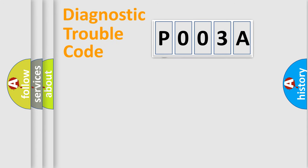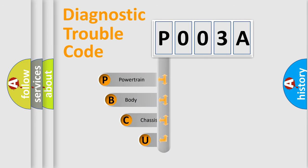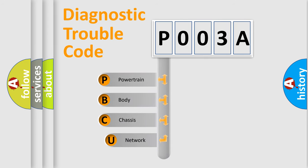First, let's look at the history of diagnostic fault code composition according to the OBD2 protocol, which is unified for all automakers since 2000.